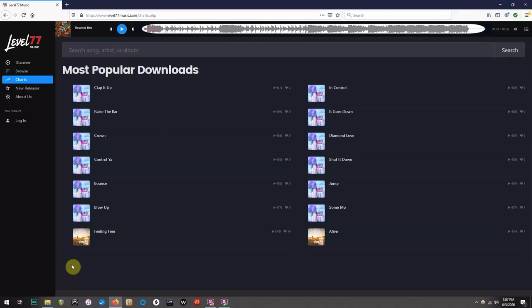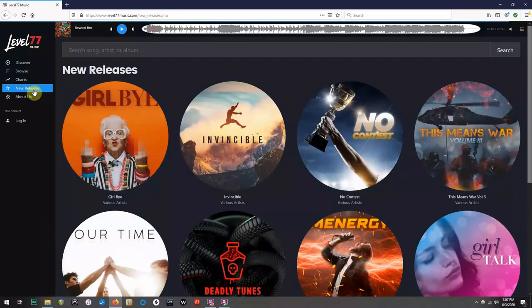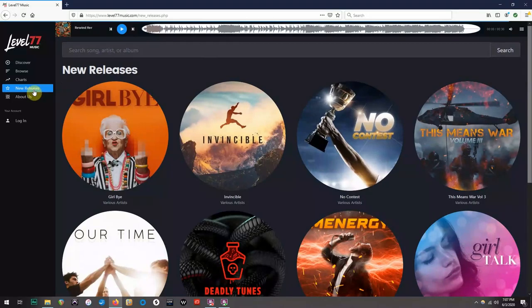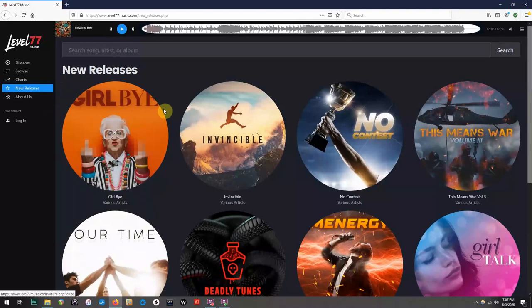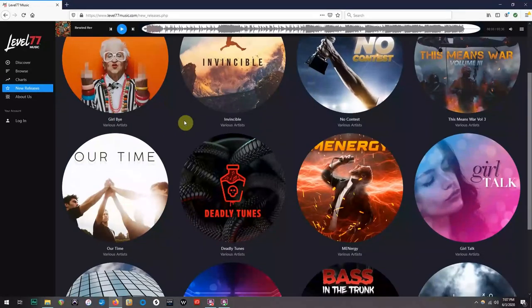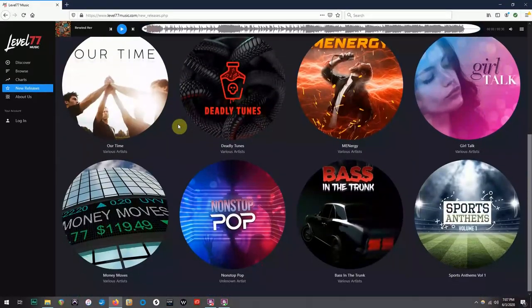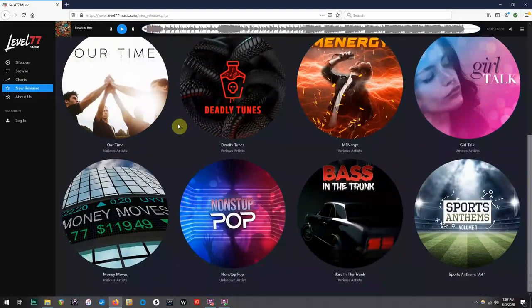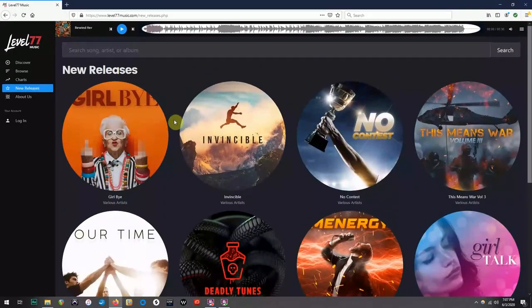And finally, we have the new Releases page. This page is pretty self-explanatory, but you will find the most recent albums that have been added to the site. The one difference between this page and the Browse page is that the newest releases are at the top, and as you scroll down, you will find the albums that have been out for a little while longer.